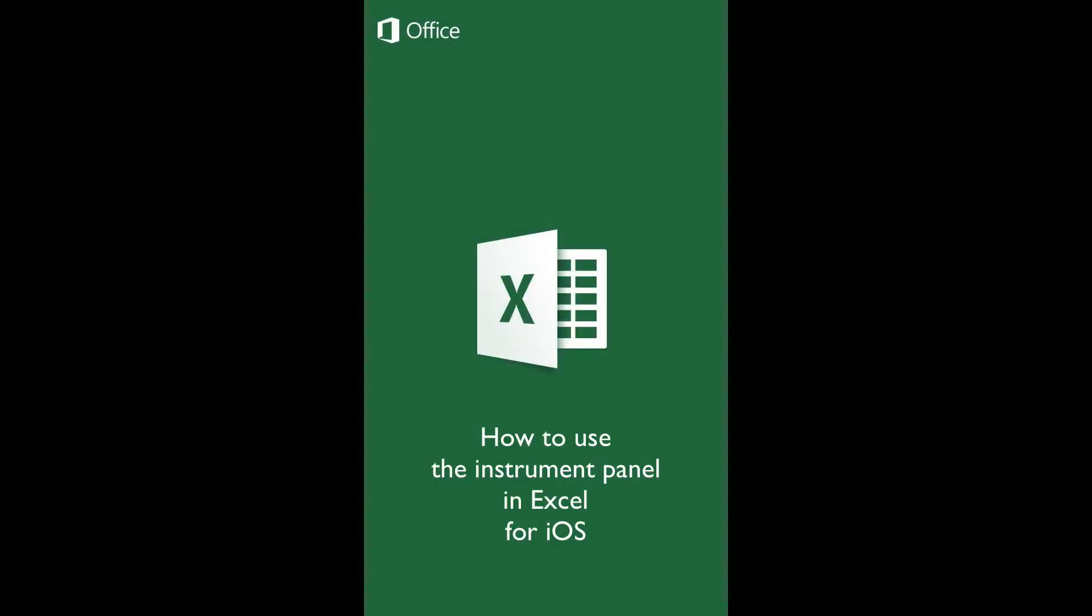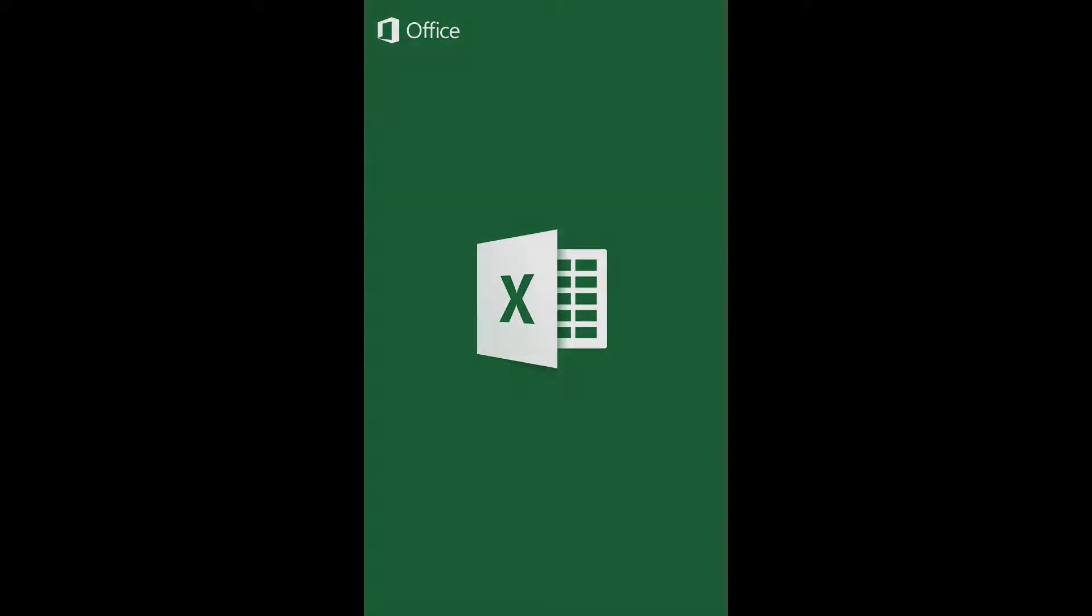How to use the Instruments panel in Excel for iOS. This tutorial will provide you with an overview of the Instruments panel in Excel for iOS.